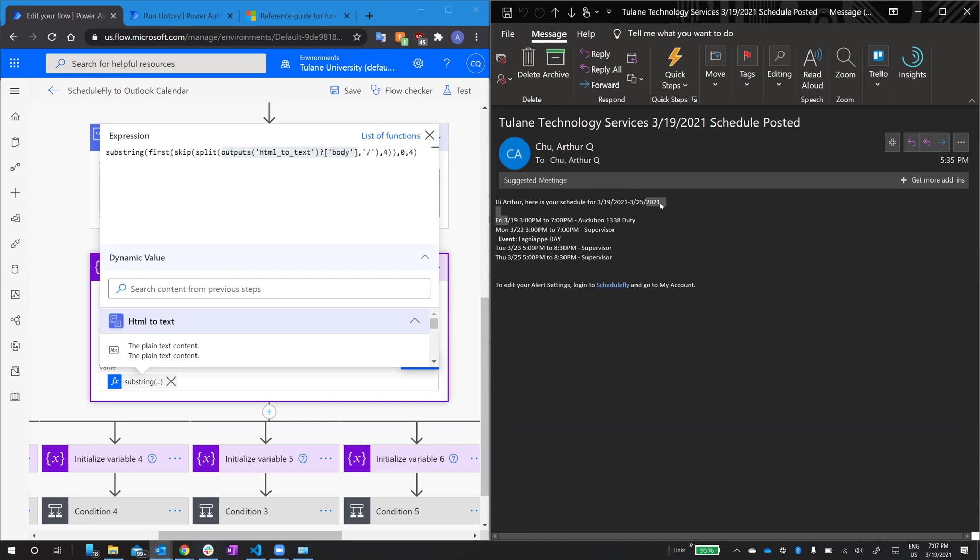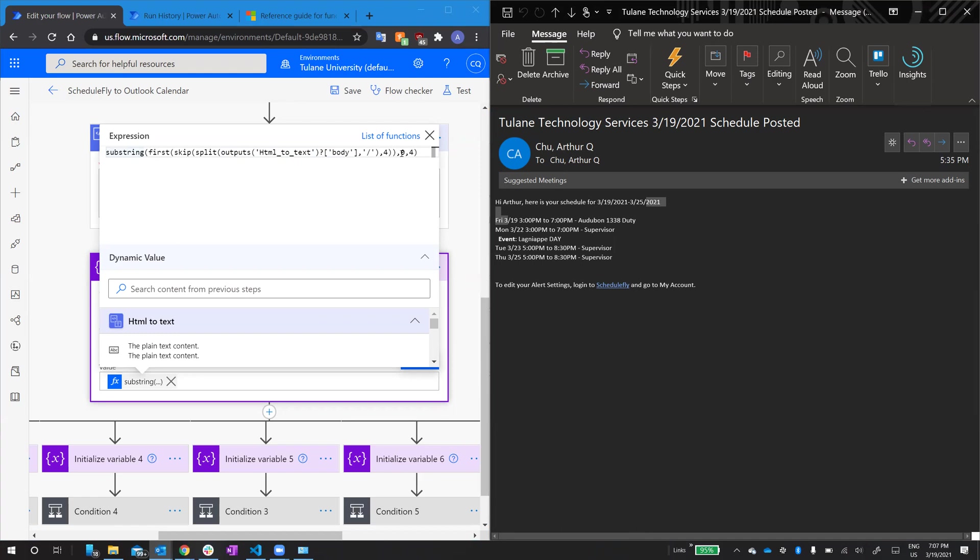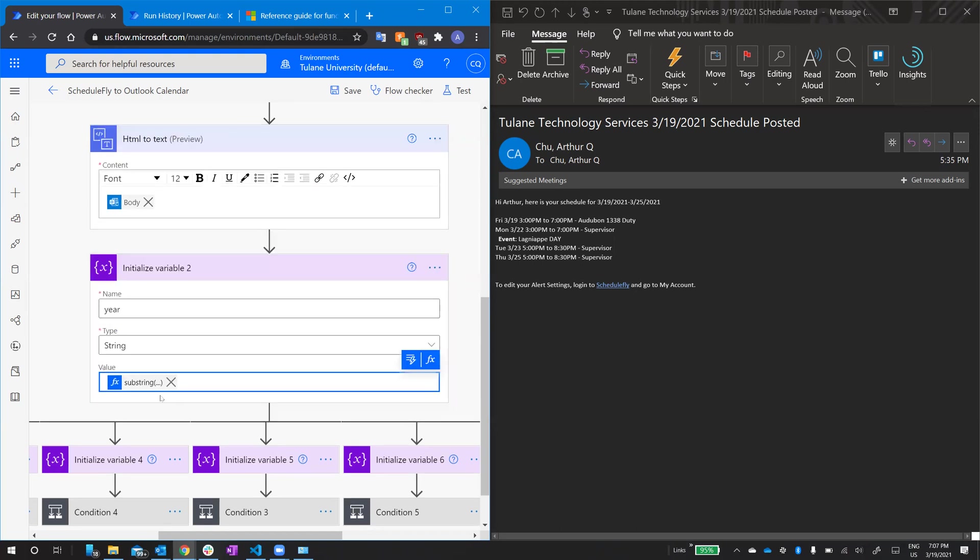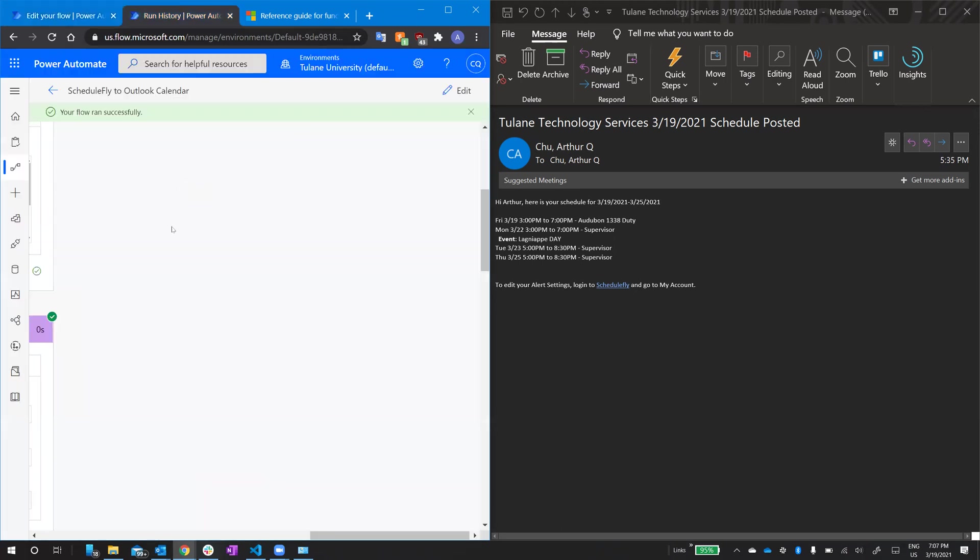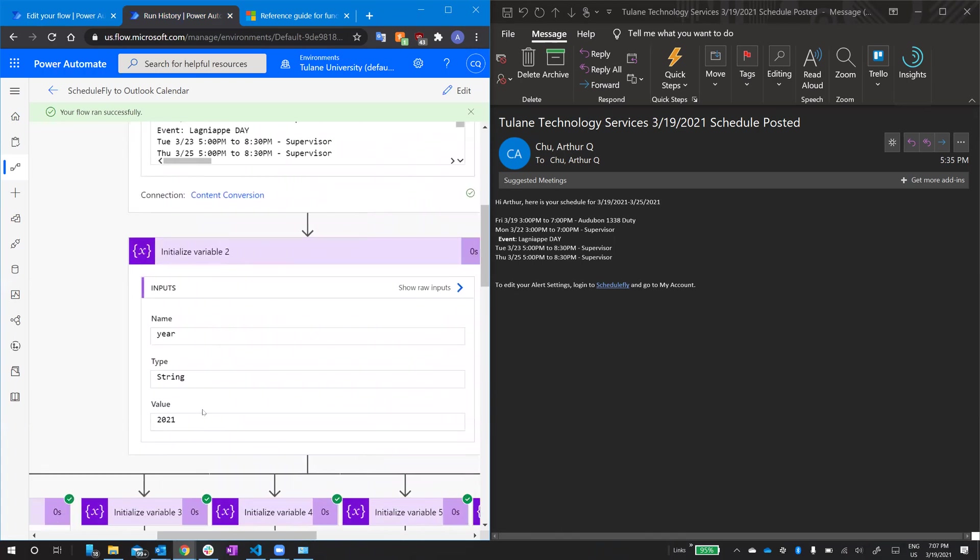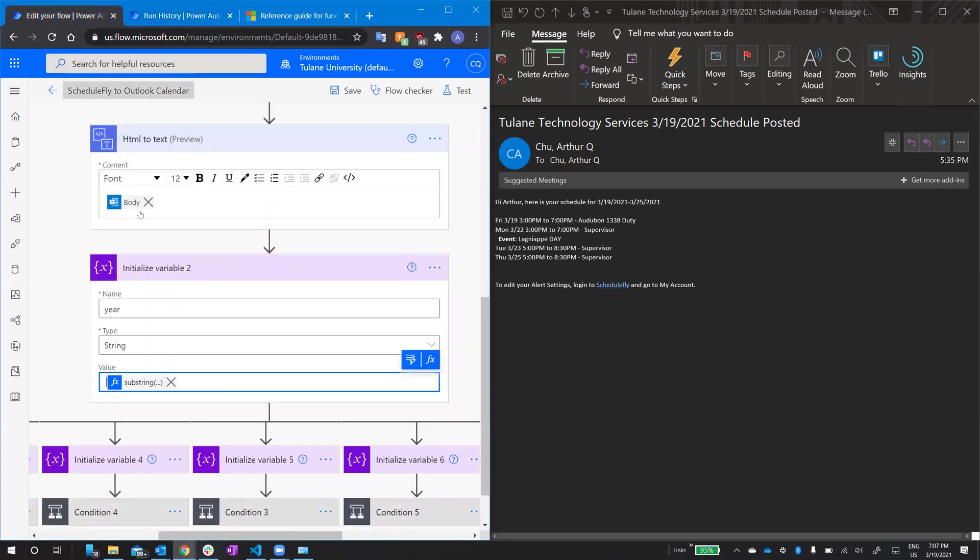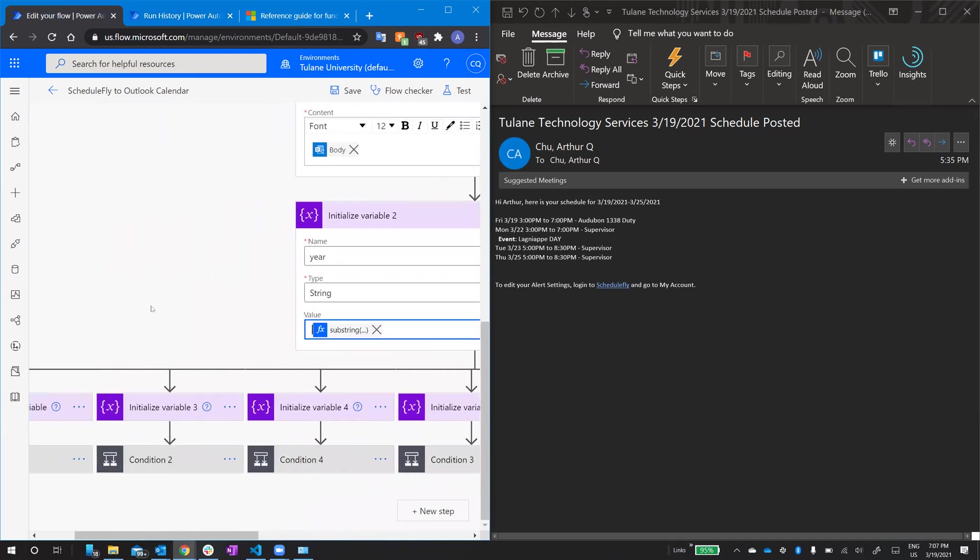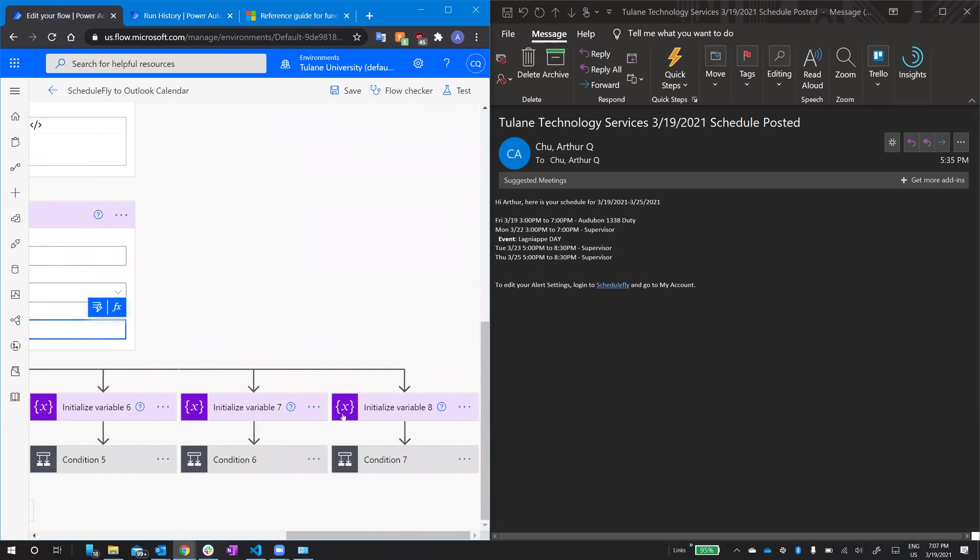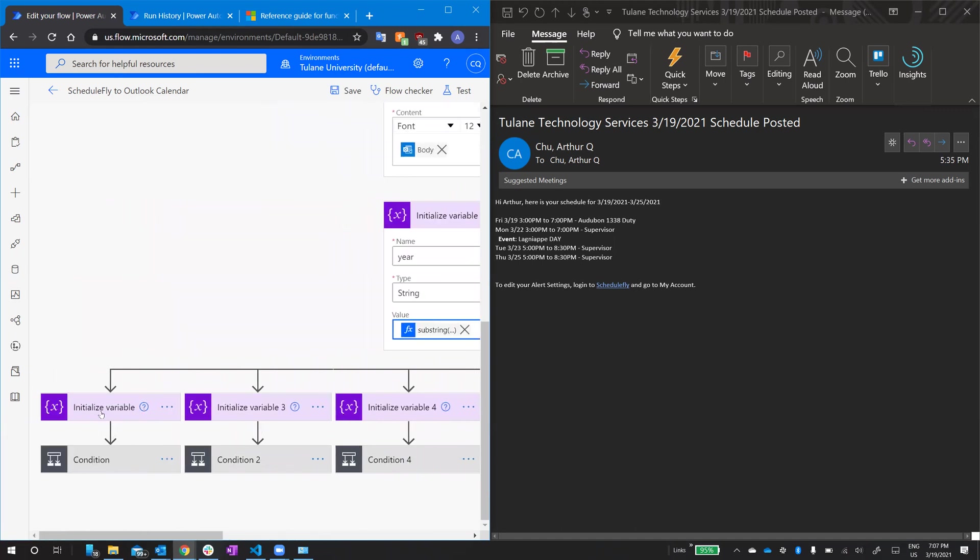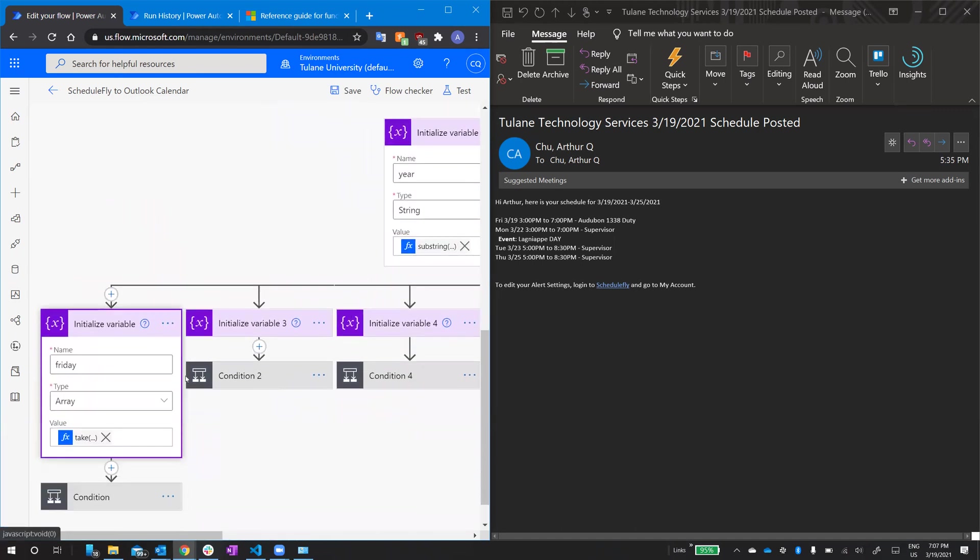Now I have an array where 2021 newline newline Friday three is my first object. So I take first, and then I use substring to pull out just these first four characters. Start from zero, pull four characters. That gives me, this is a successful run, that would give me 2021 string year. So now that I have year, all these parallel branches down here, these are just each day of the week, we're just going to go through one, Friday.